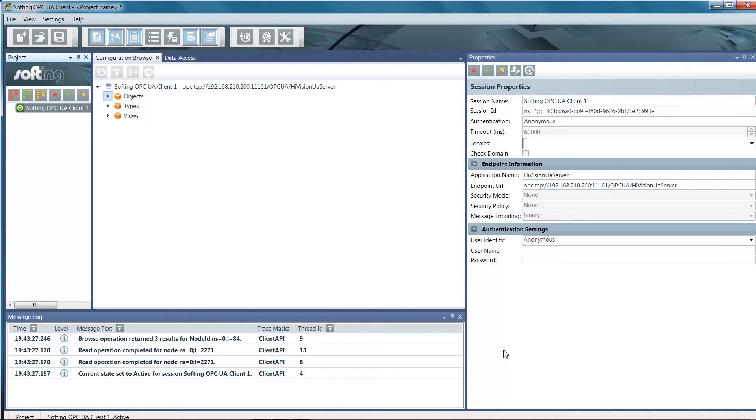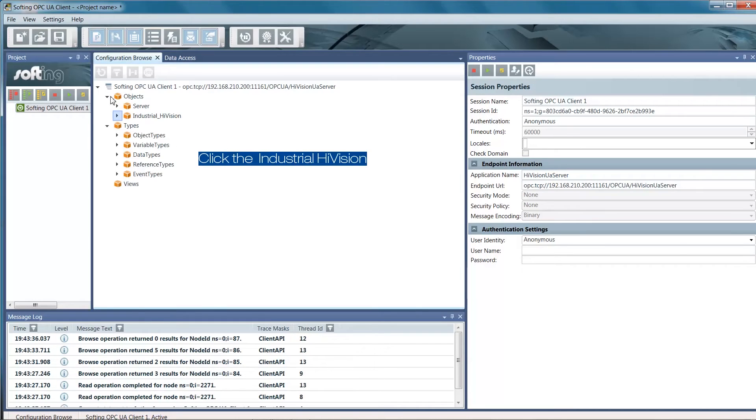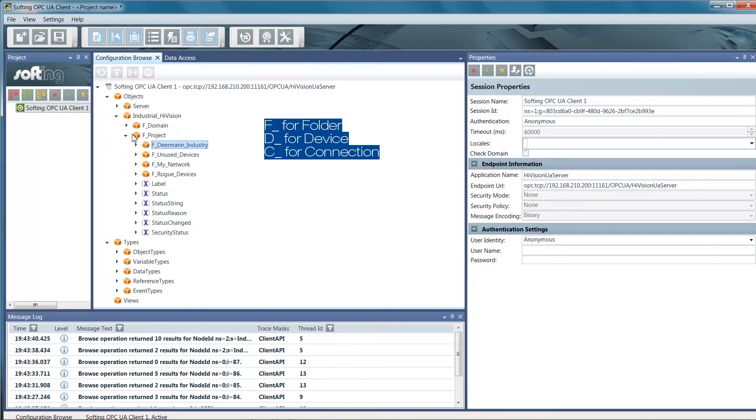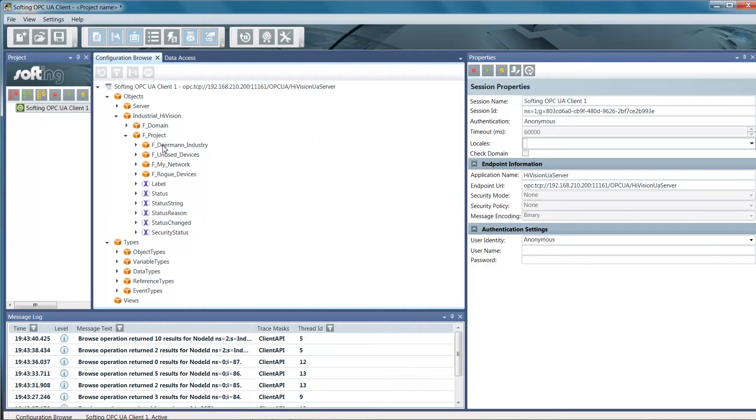Expand the objects in order to reach the Industrial HiVision project. The construction of the OPC tags is similar to HiVision structure, tags starting with F for folders, D for devices, and C for connections.